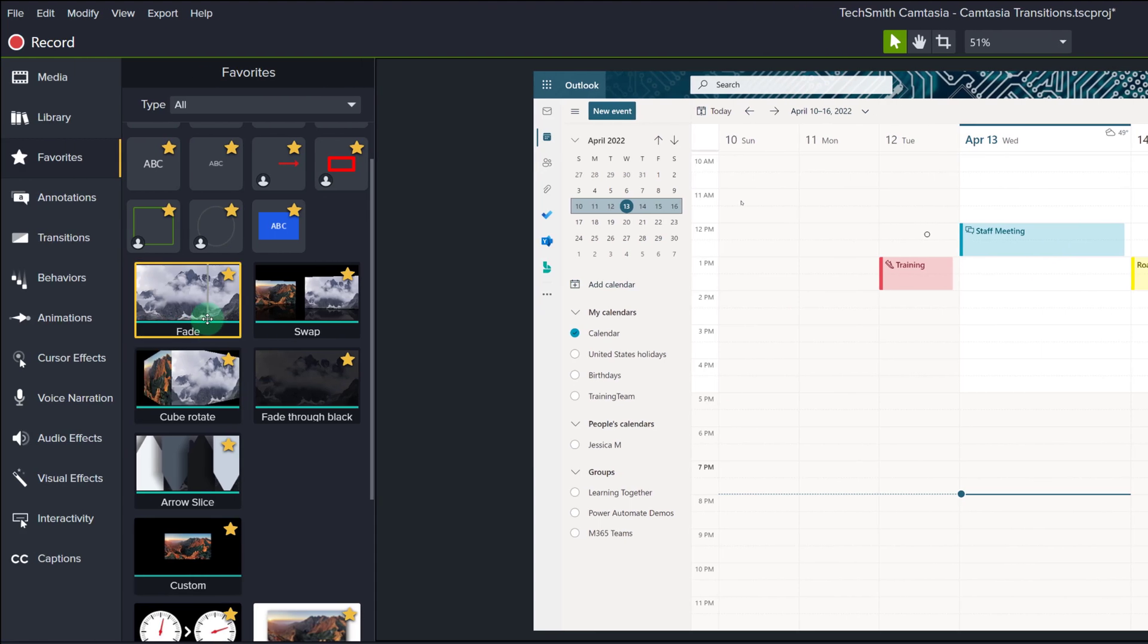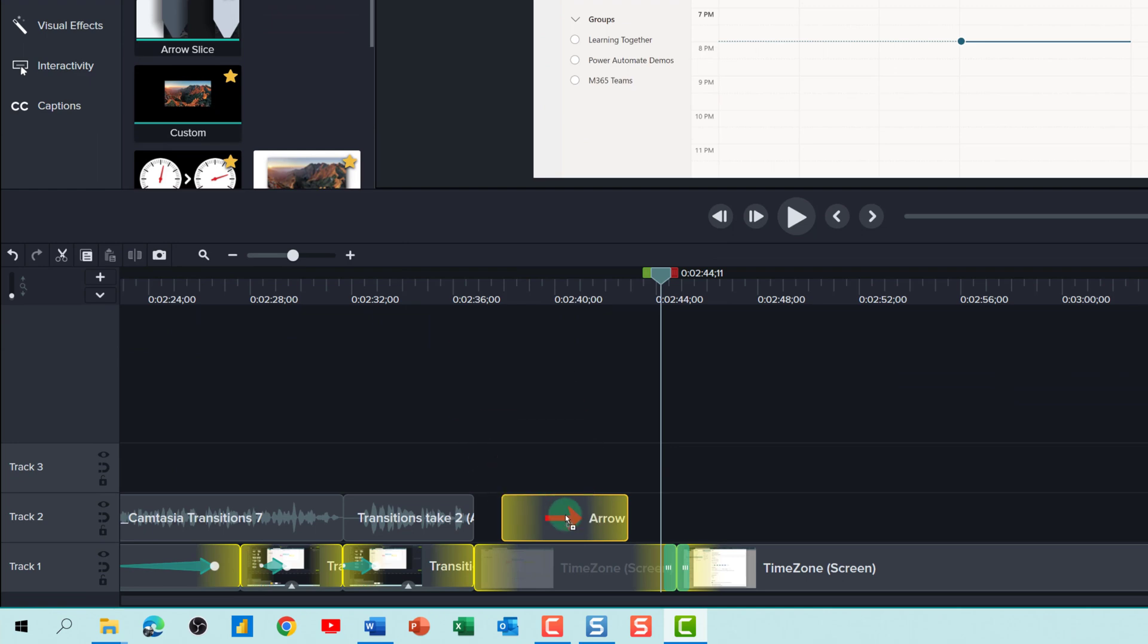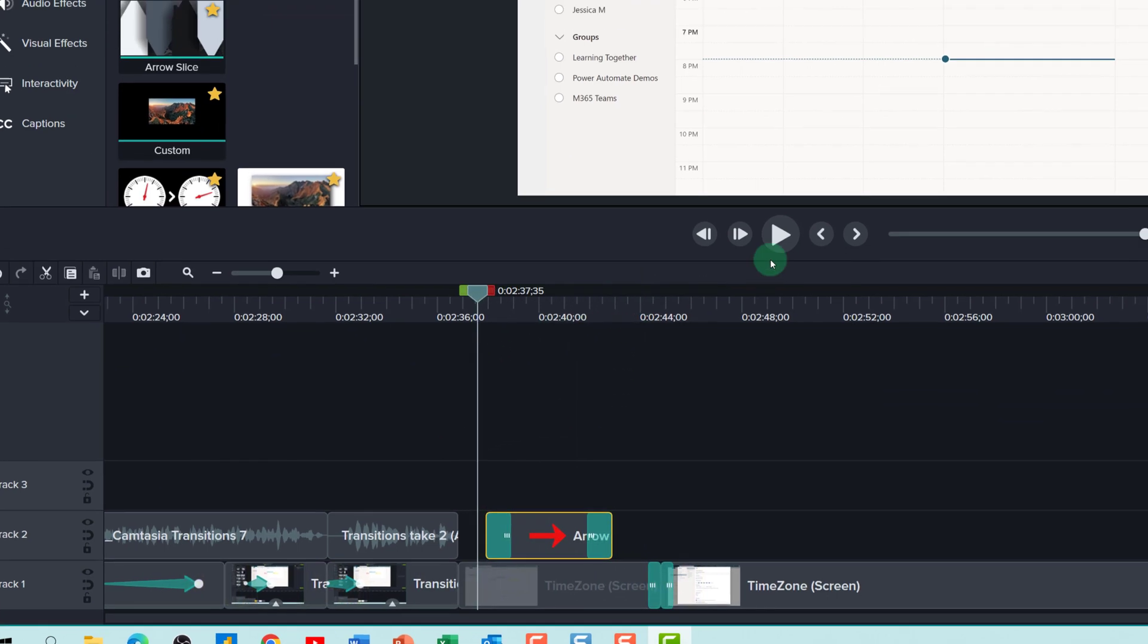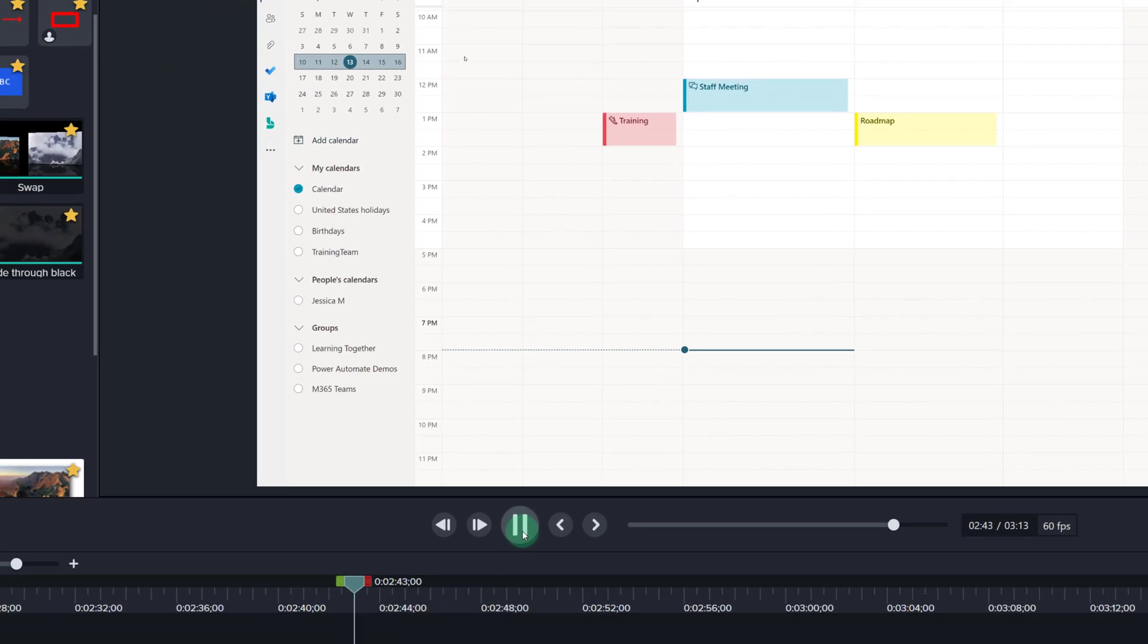To make a smoother transition when you are adding annotations to the screen, you can actually put the fade transition on the annotation as well. Now if we look at that arrow again, it fades in, points to my staff meeting, and fades out.